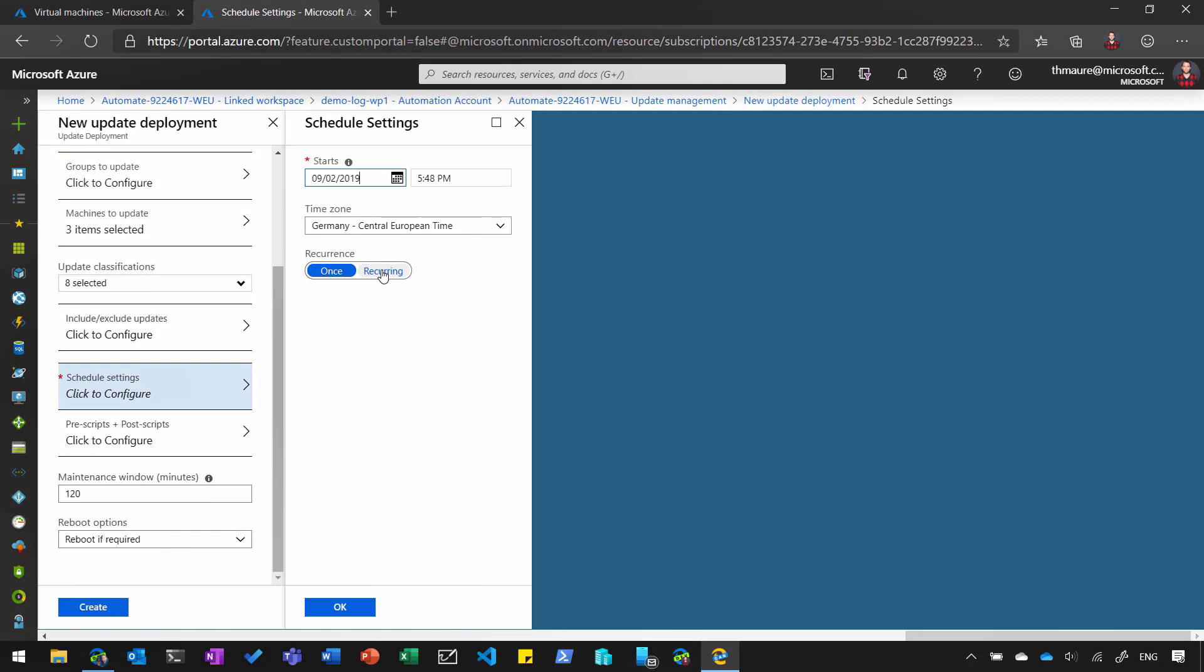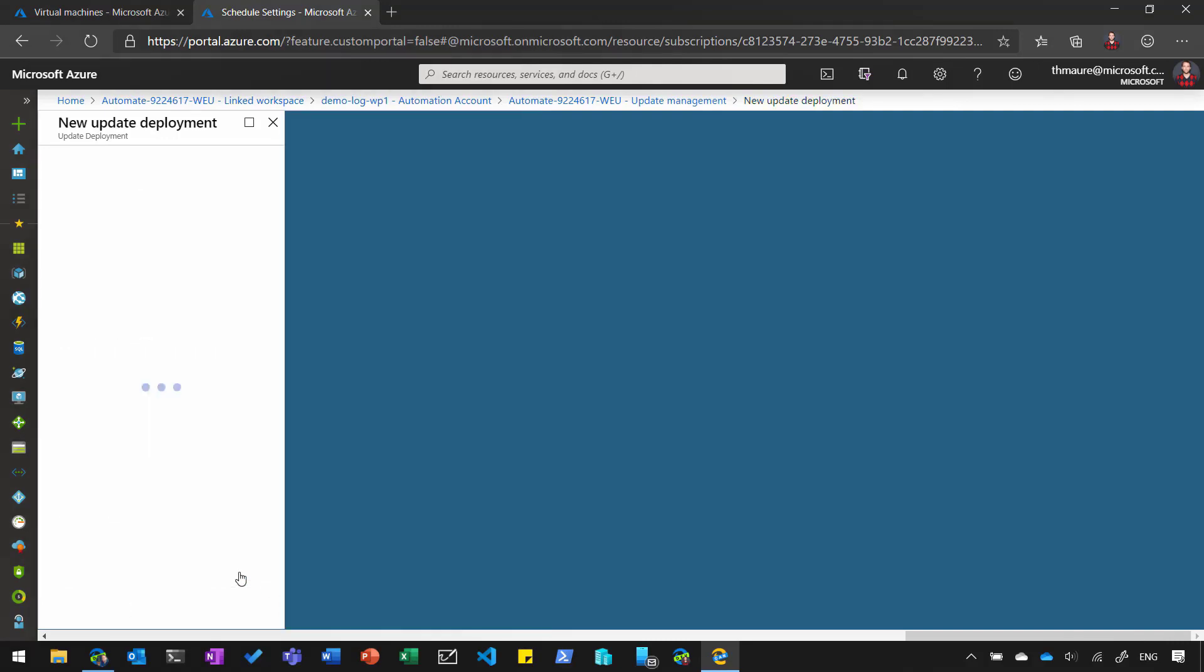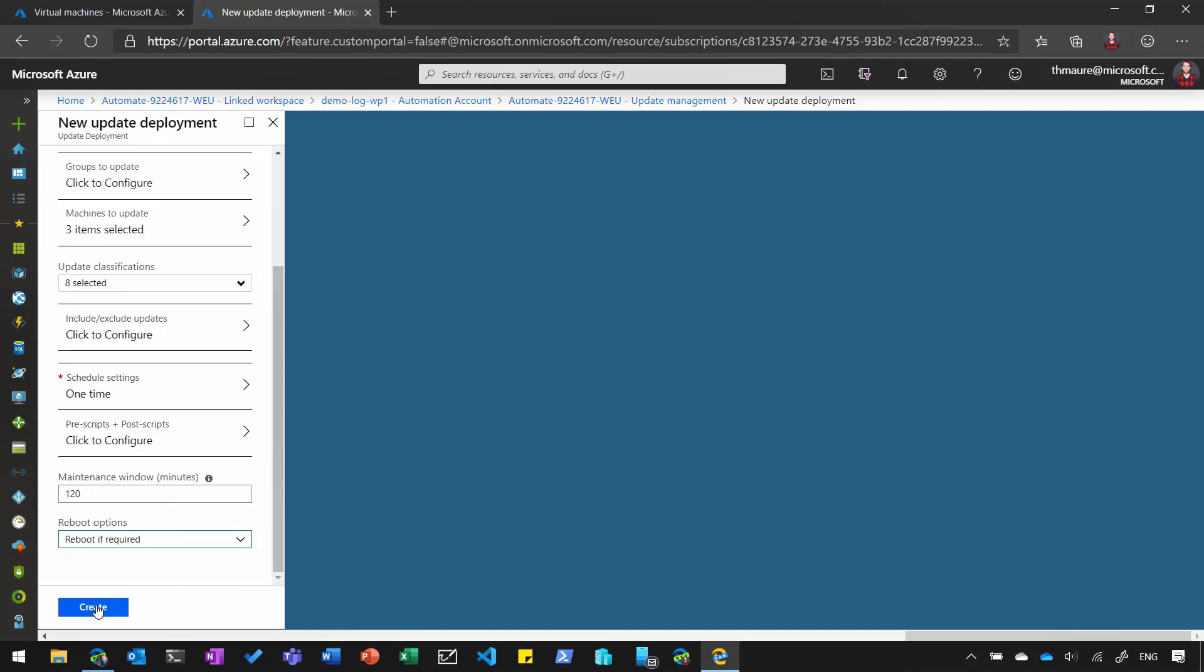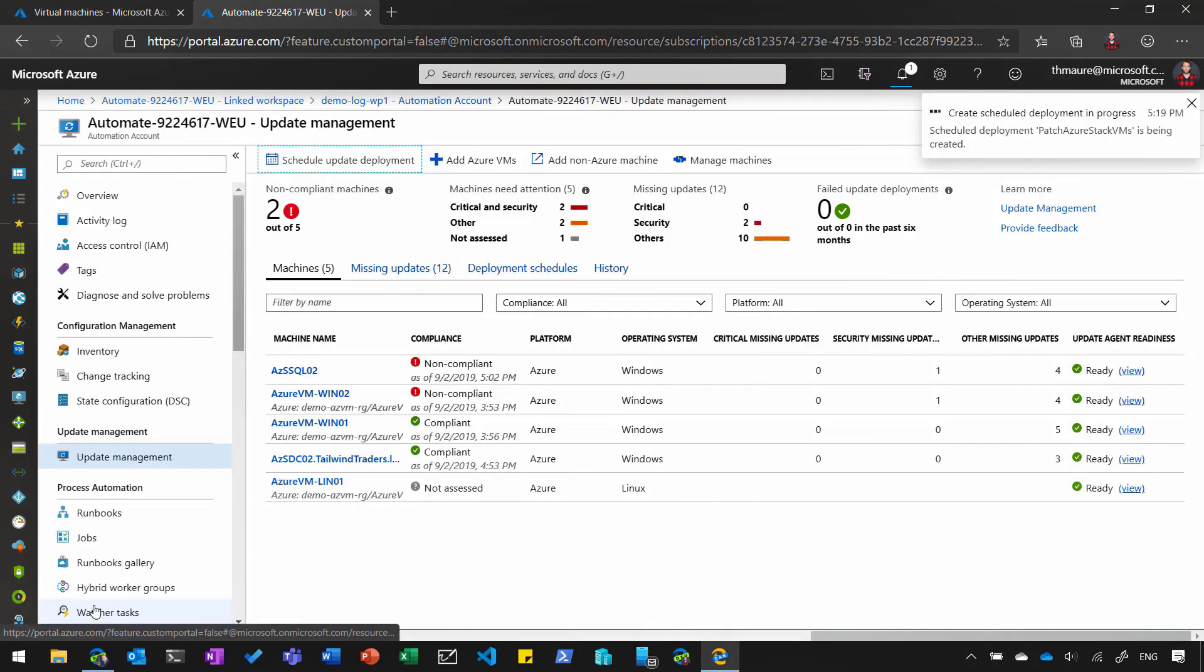And now I can schedule when that update deployment should run. I can do that like once, or I can also do that recurring, for example, weekly or monthly. And then I can also set the reboot settings, so if they reboot if required or they always reboot after the update deployment. So let's create that deployment.